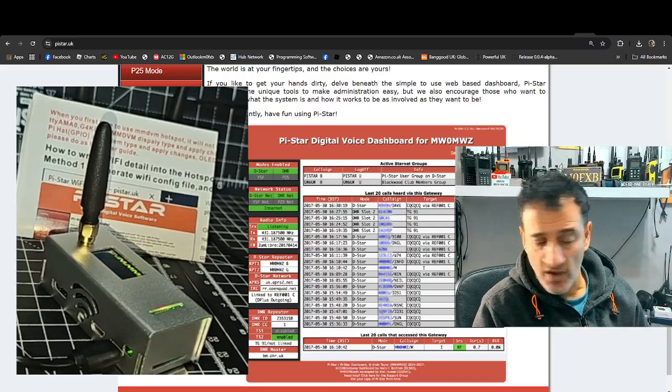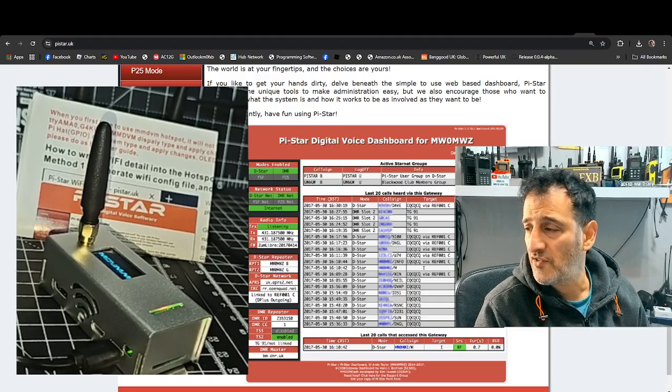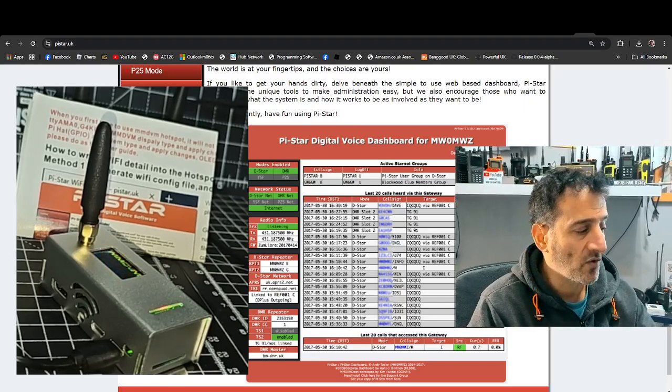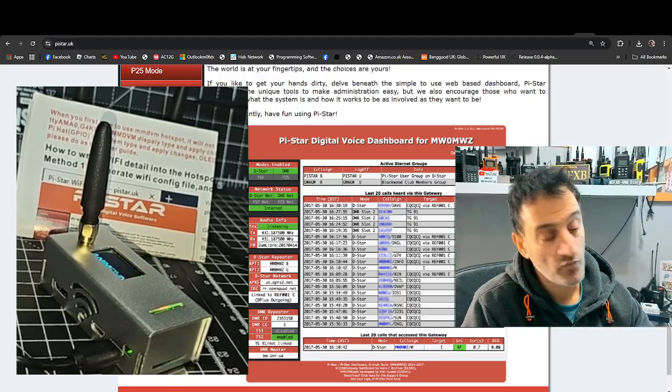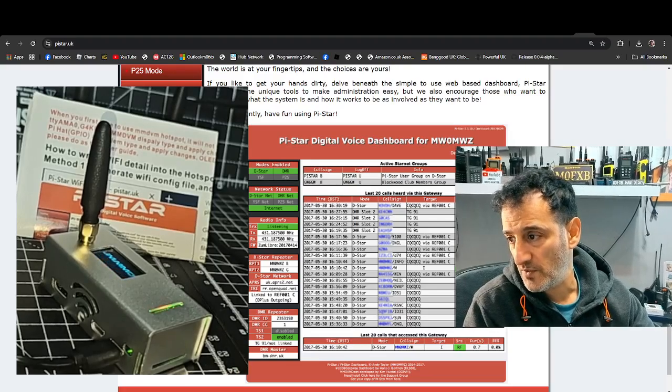M0FXP, welcome back to the channel. I'm here with M6LSJ and we're setting up this hotspot that has come preloaded with PyStar, okay?